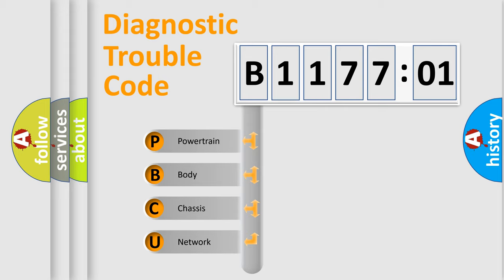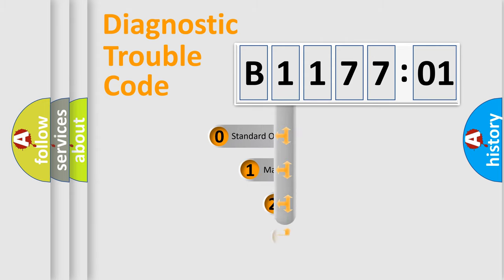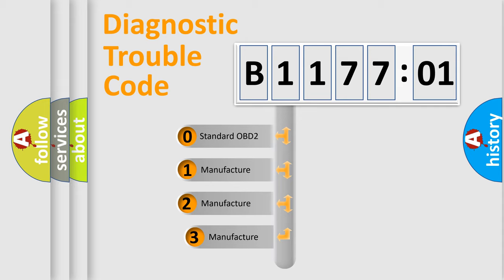We divide the electric system of automobile into four basic units: Powertrain, Body, Chassis, and Network. This distribution is defined in the first character code.